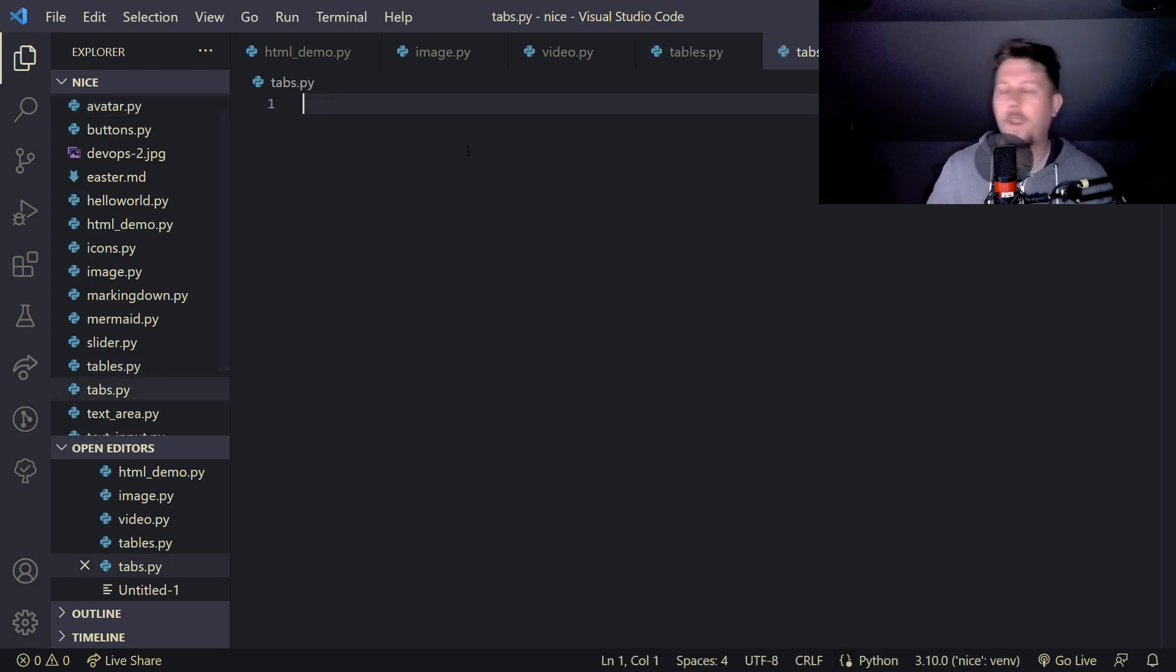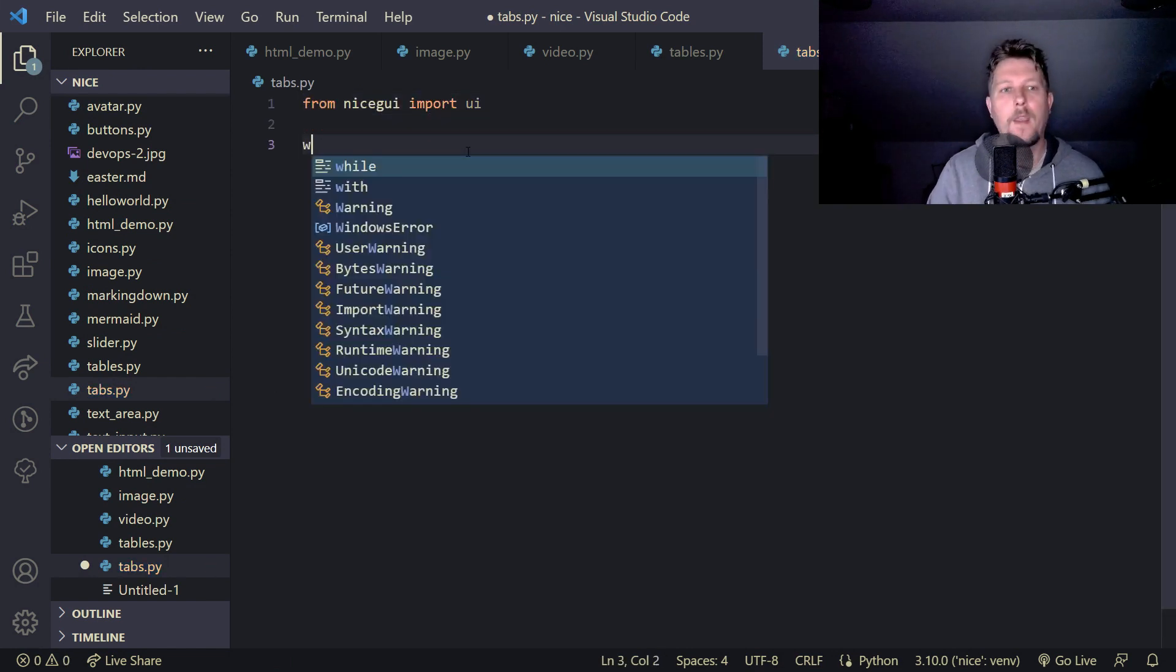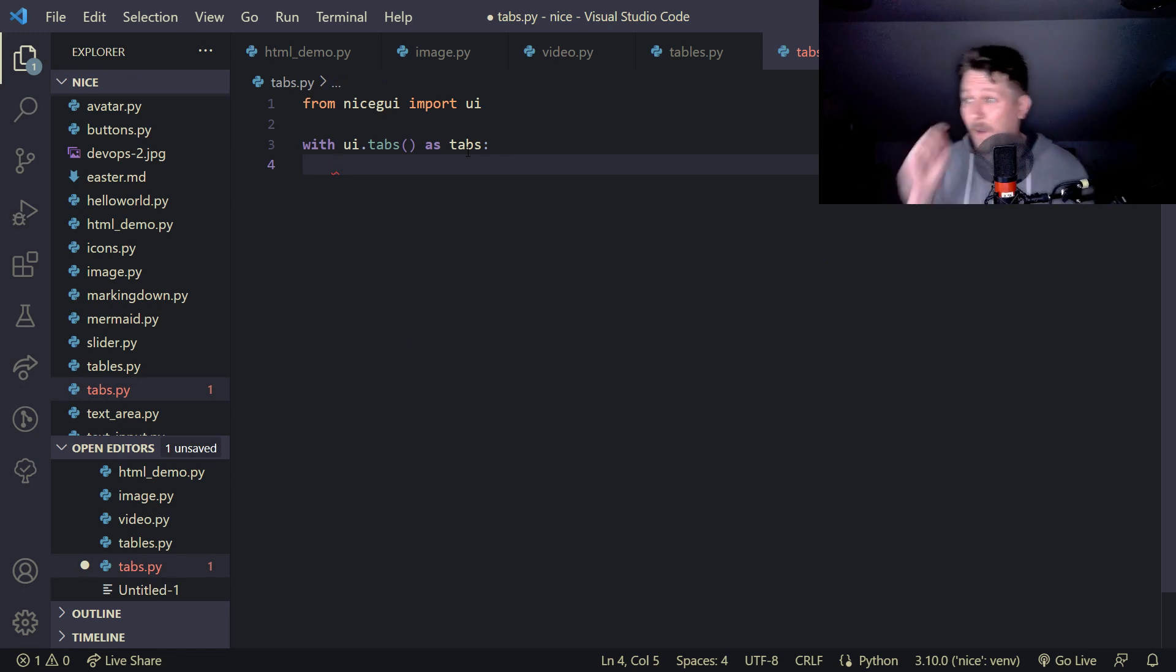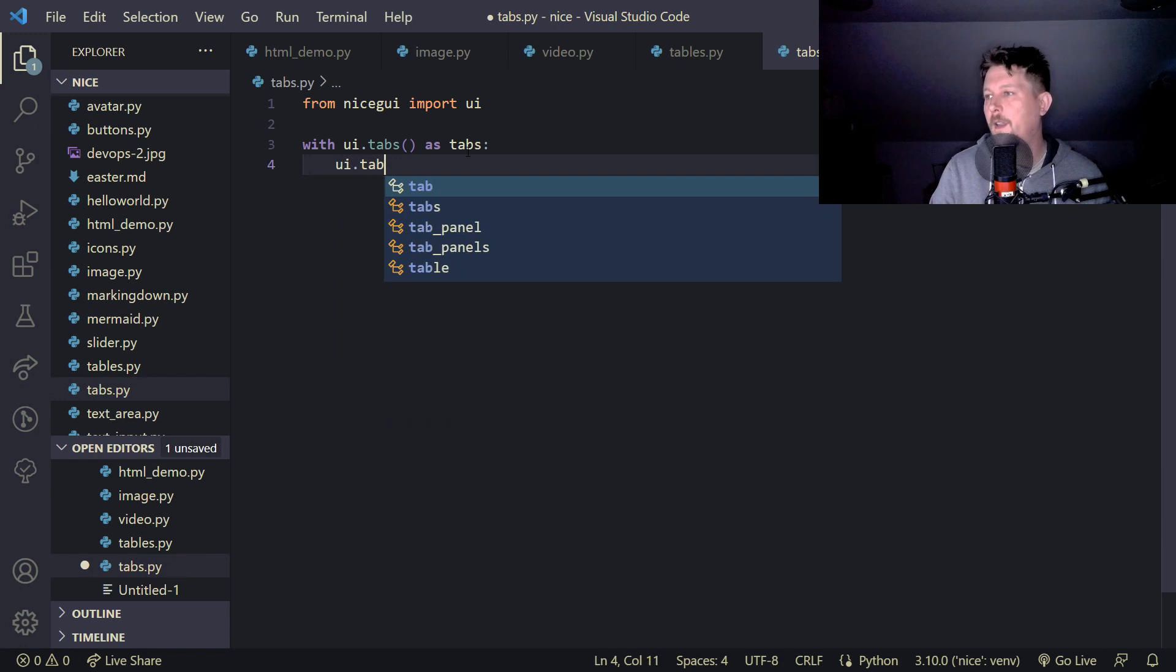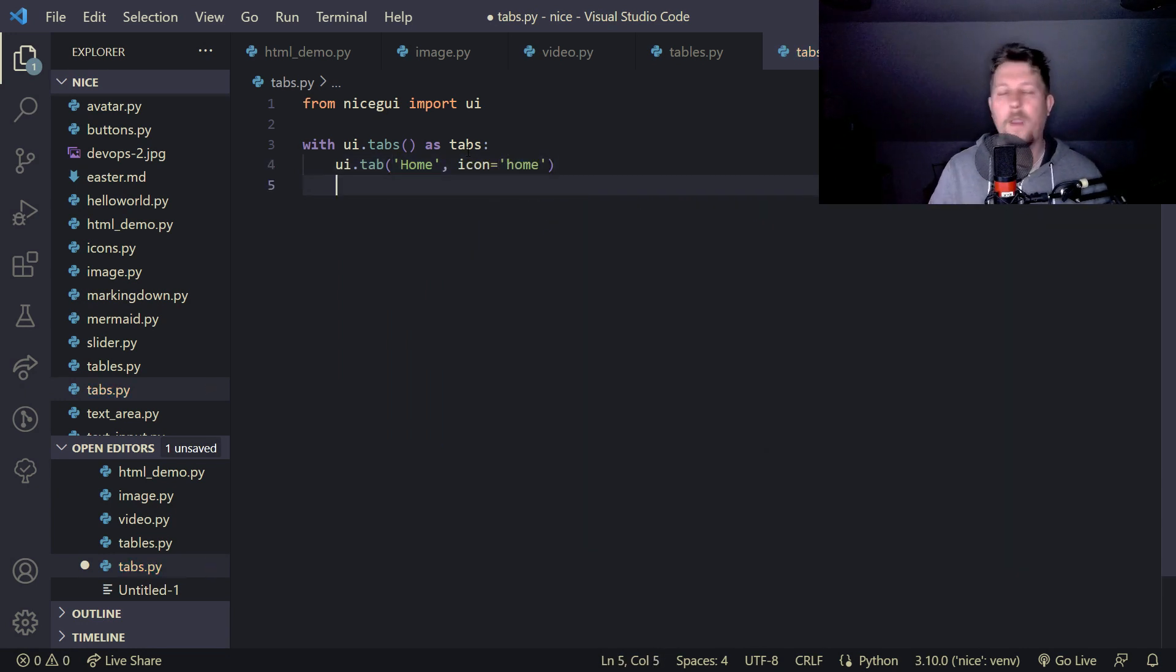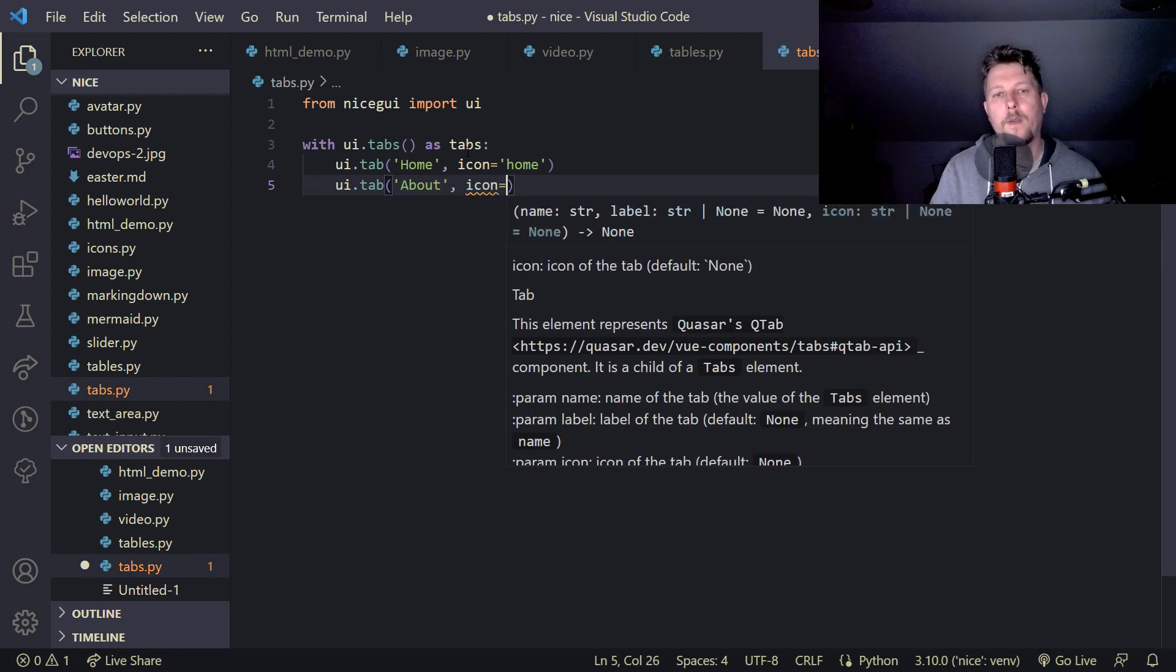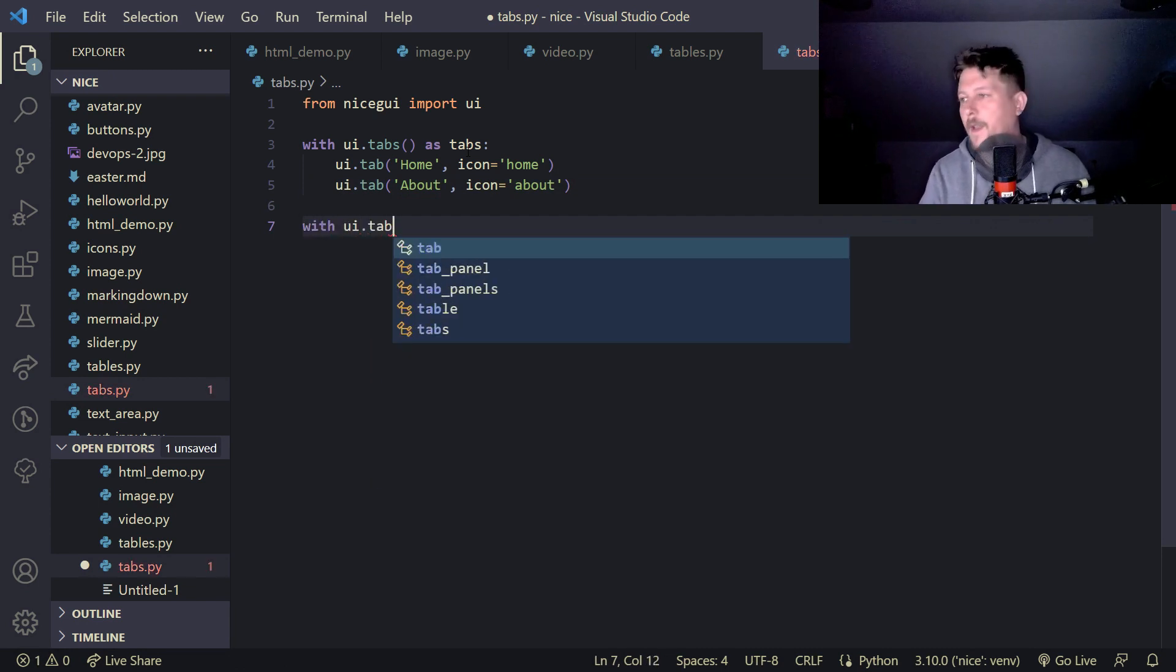From Nice GUI we import the UI. With UI.tabs as tabs, we would like to add the tabs. We'll add UI.tab home with the icon home, and UI.tab about with the icon about.